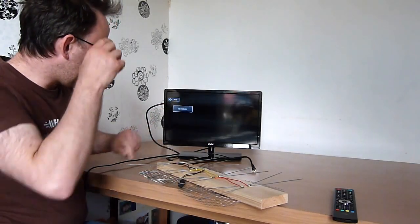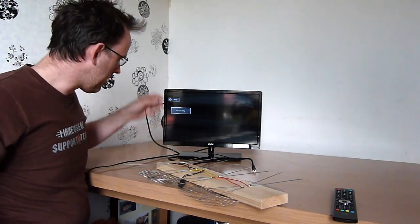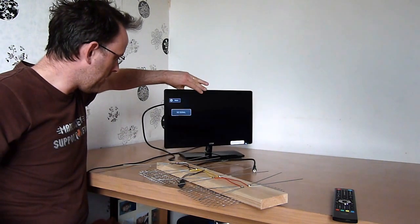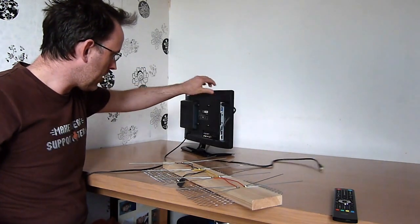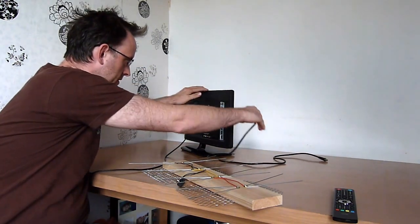Okay, so this is a digital TV, a standard digital TV. We turn it around...